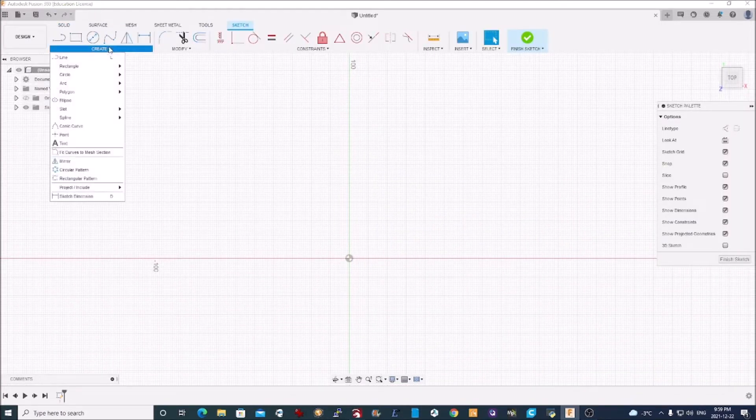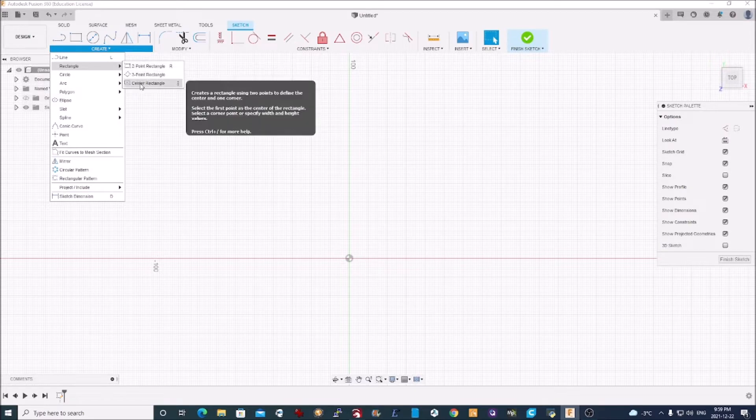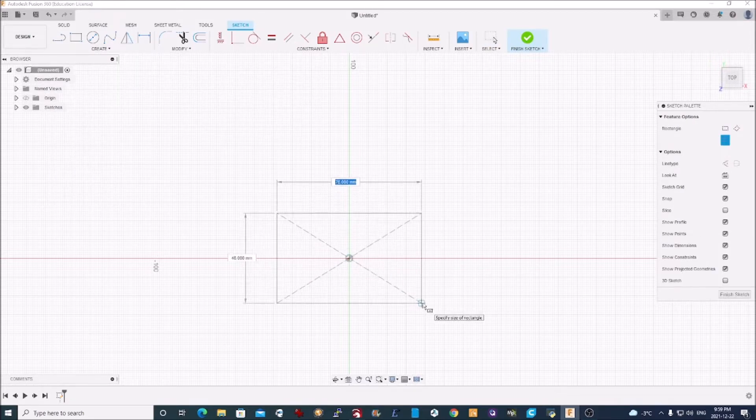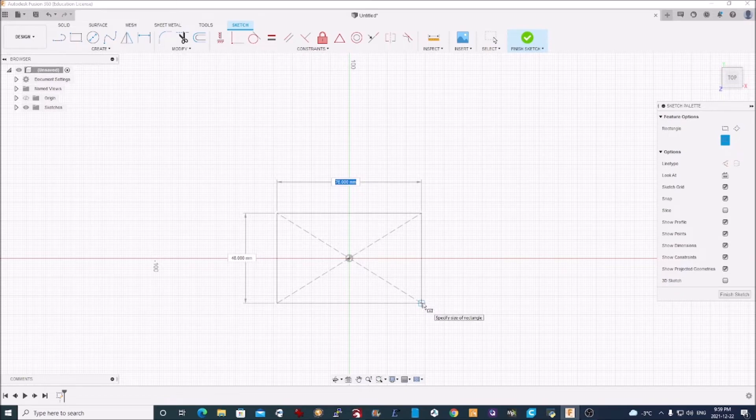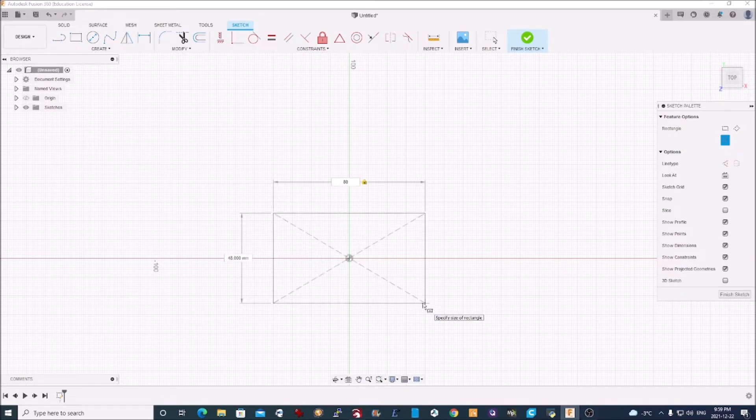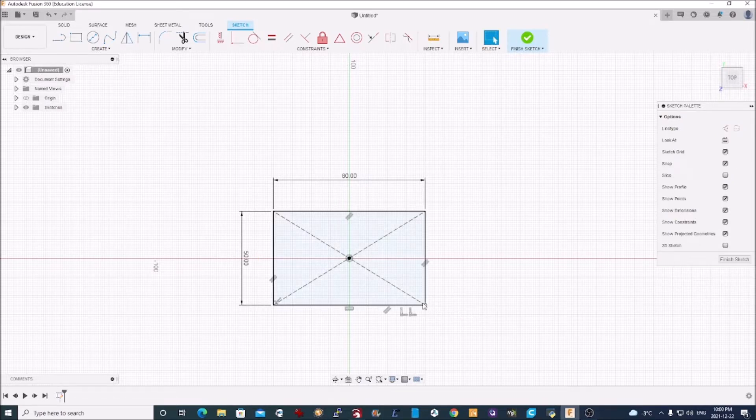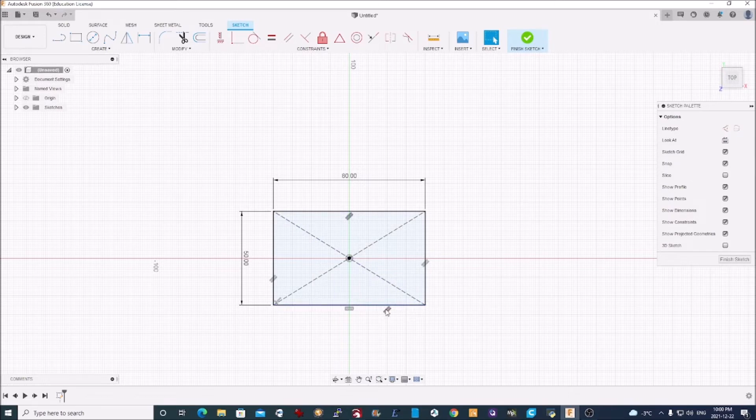All I do is create a center-oriented rectangle, starting at the origin there, and I'll create it 80 wide and 50 high. I just typed 80 tab 50 to type in the two boxes, and it creates a rectangle that's 80 by 50.